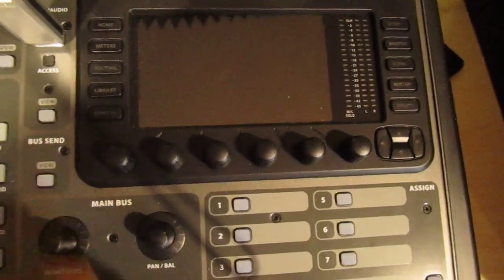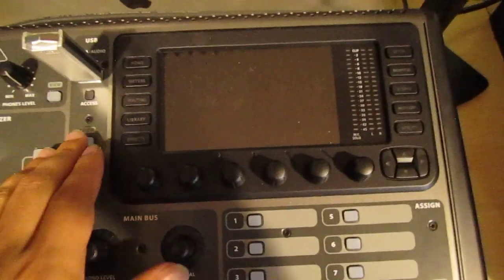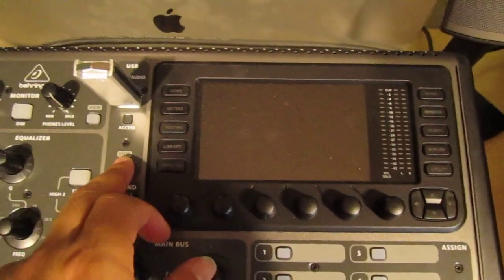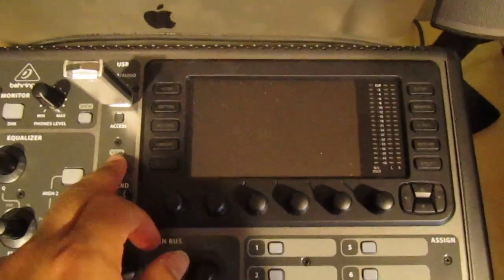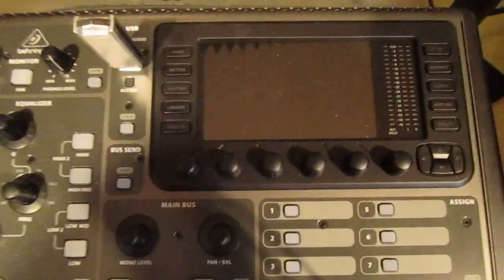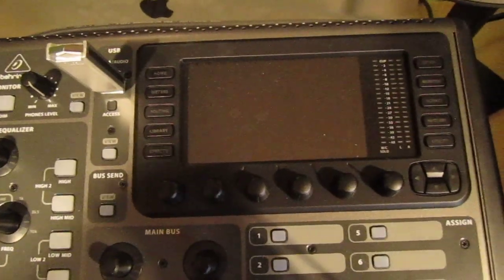When you power it on, make sure you're pressing View as you power it on, because I did this multiple times.